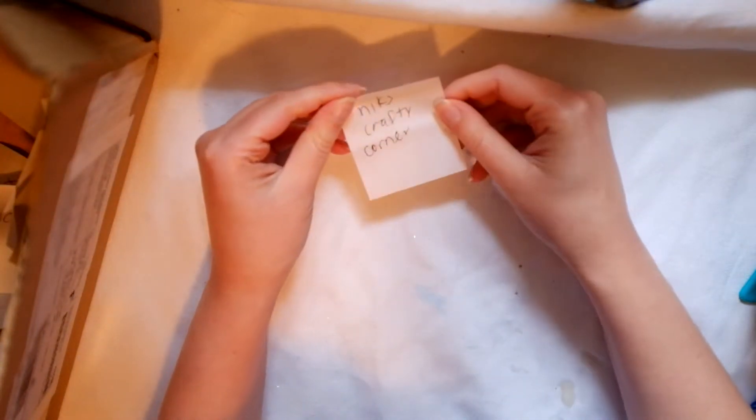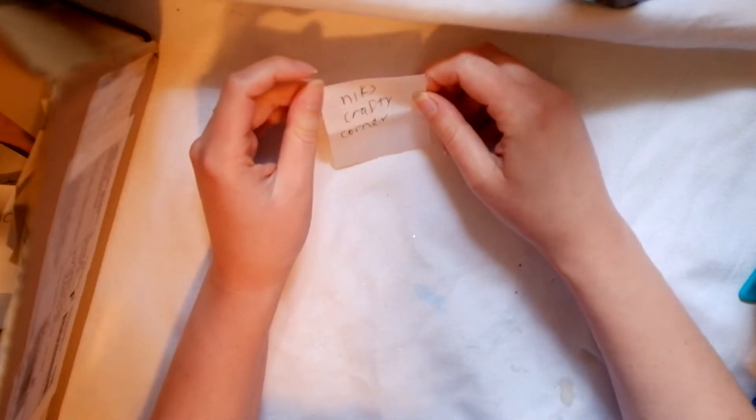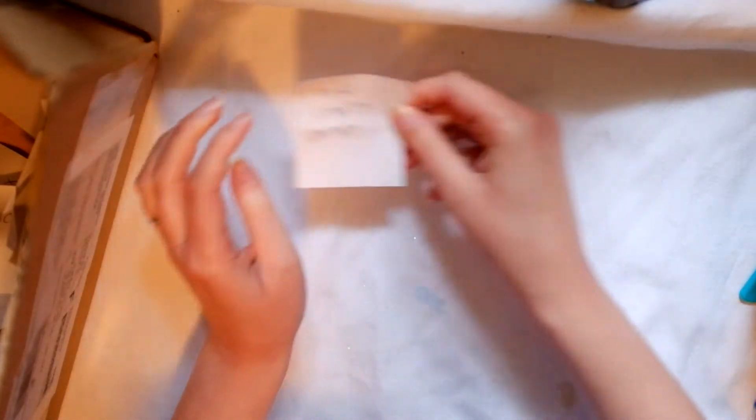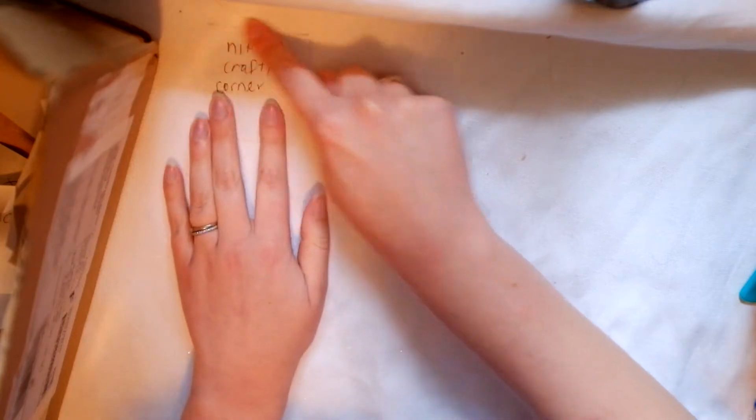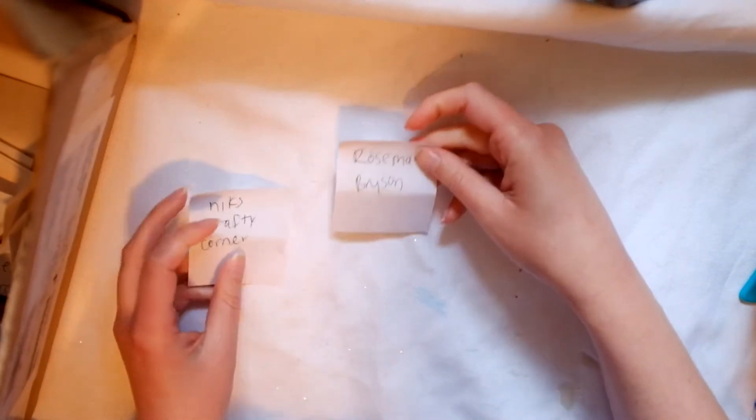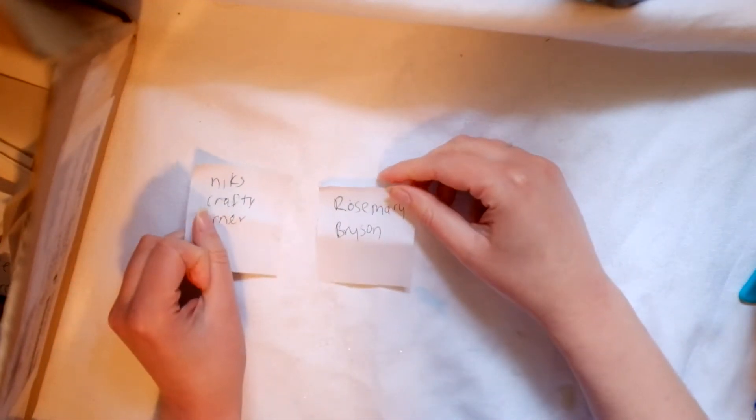So here we go. The first winner is, this is her YouTube channel, so I'm going to contact her. It's Nick's Crafty Corner. She is winner number one. Winner number two is Rosemary Bryson.